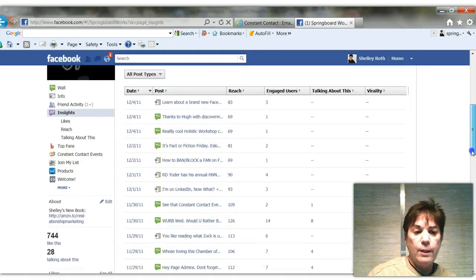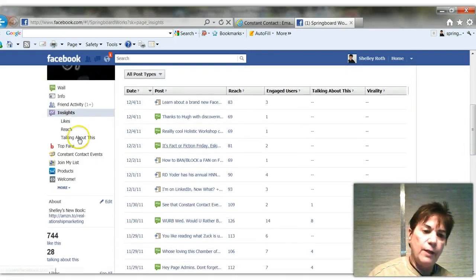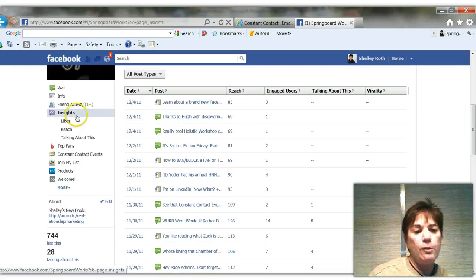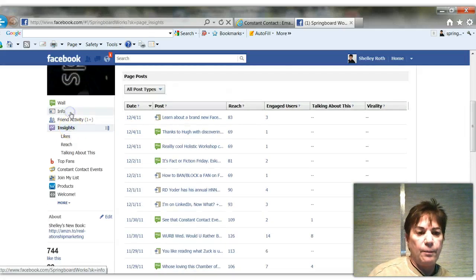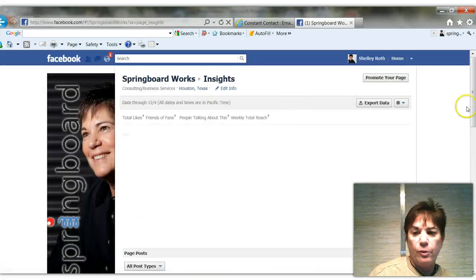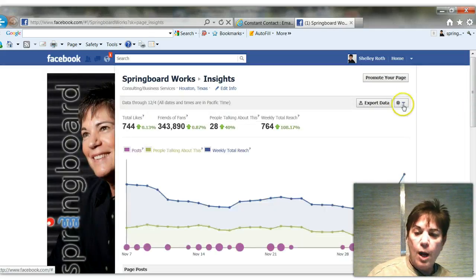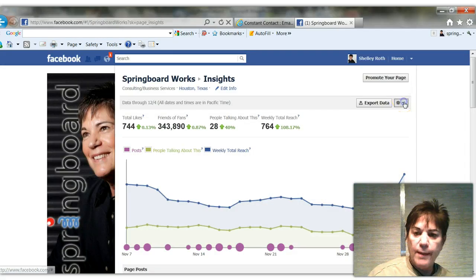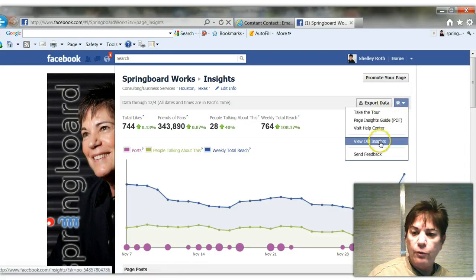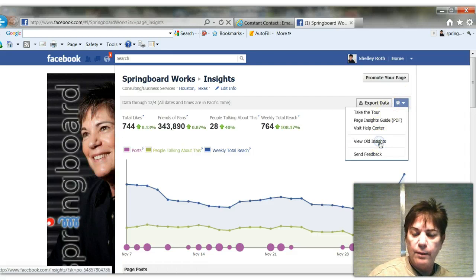How did I get here? Well, basically, if you look on the left-hand side on your business page, you will click on Insights, which is what I just did again. You'll notice a little cog right up here. You want to drop that down and go to View Old Insights.